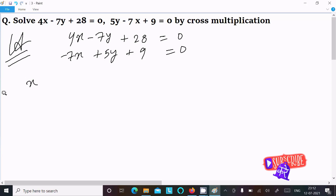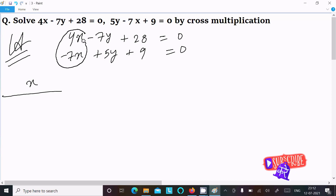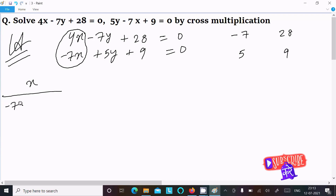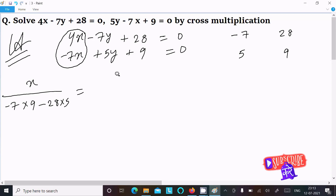We need to calculate the x value. For the x part, we hide the x terms — 4x and minus 7x — and do the cross multiplication of the coefficient of y and the constant term. The coefficients of y are 7 and 5, and the constants are 28 and 9. So we write: minus 7 times 9 and minus 28 times 5.